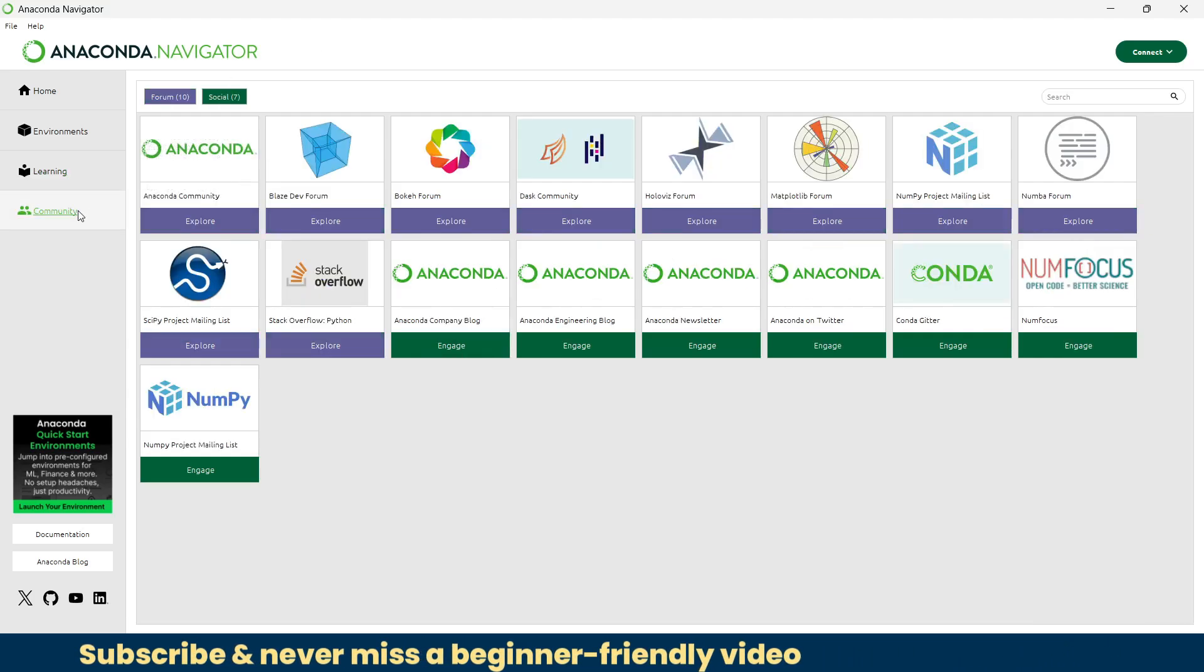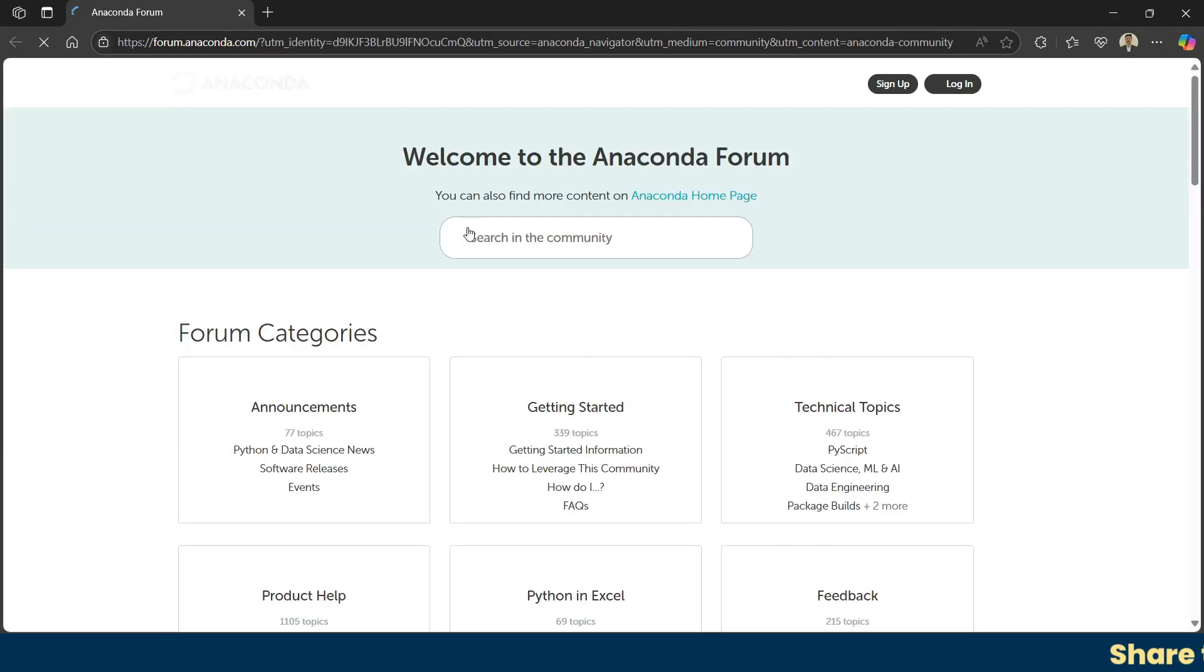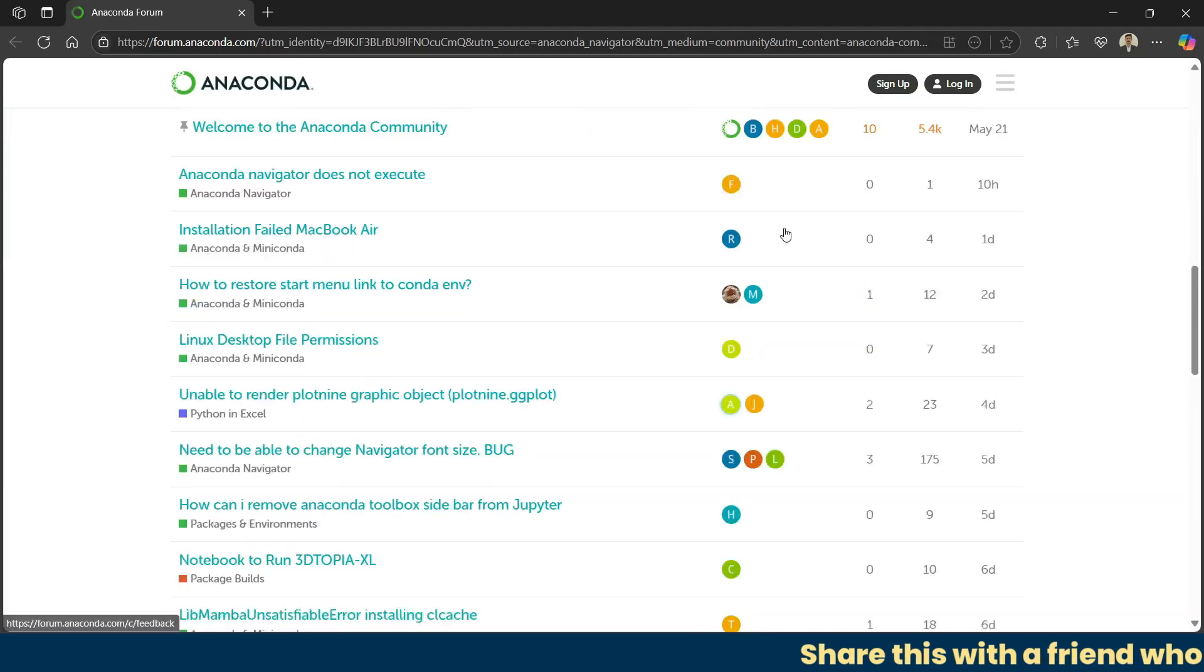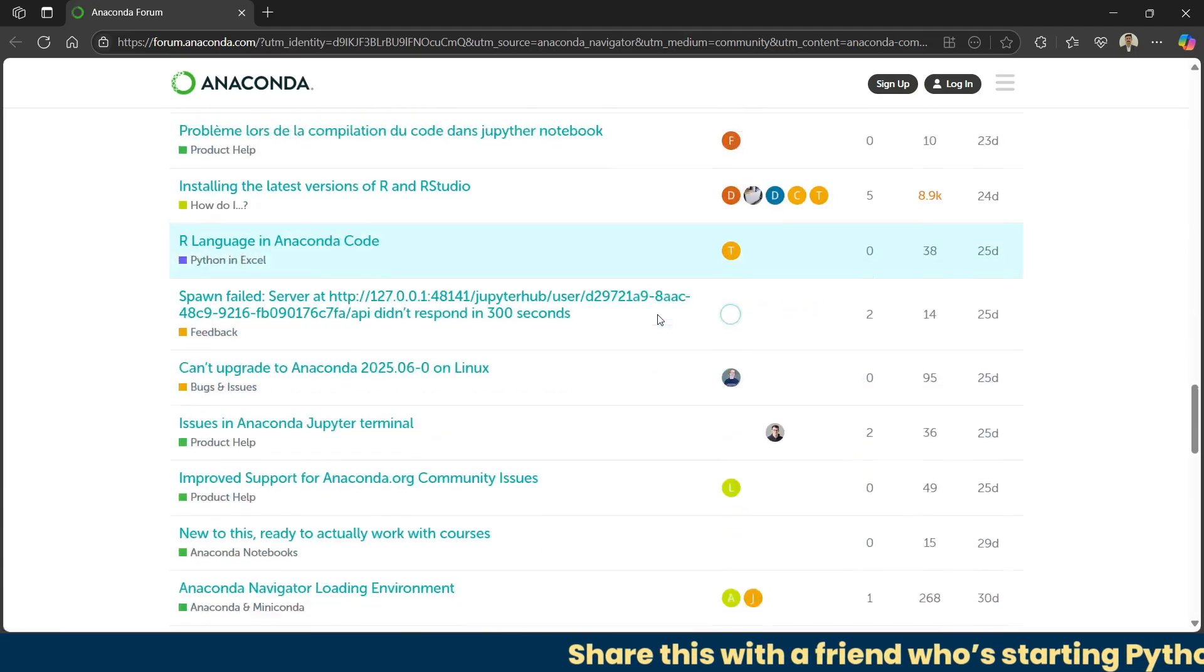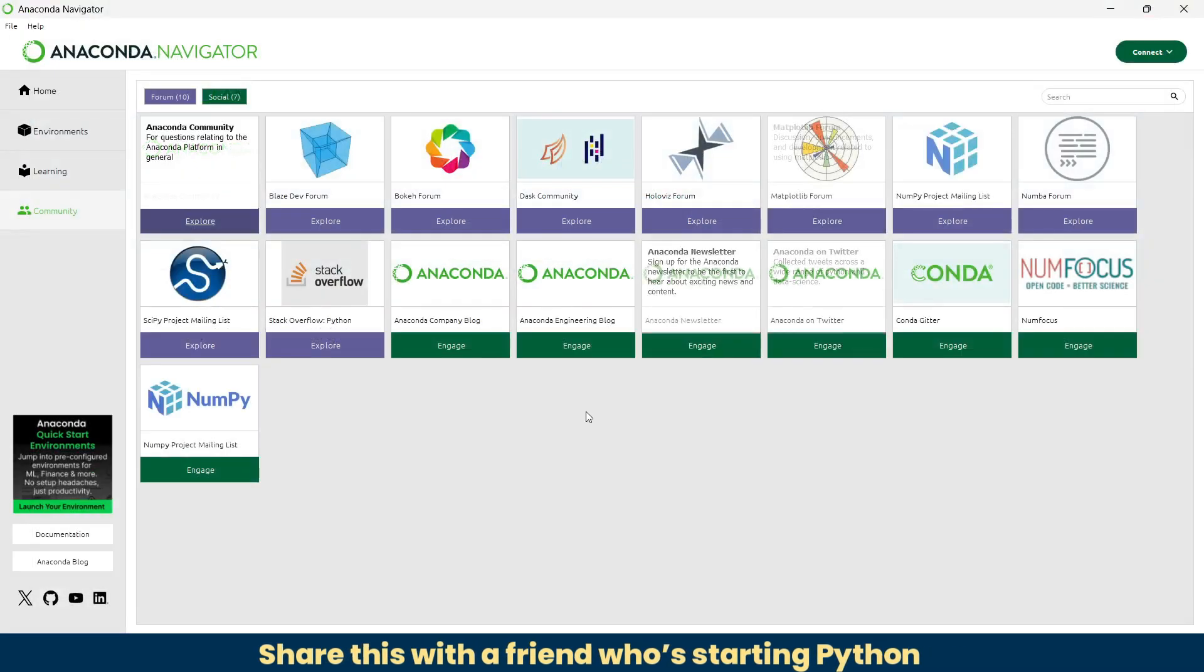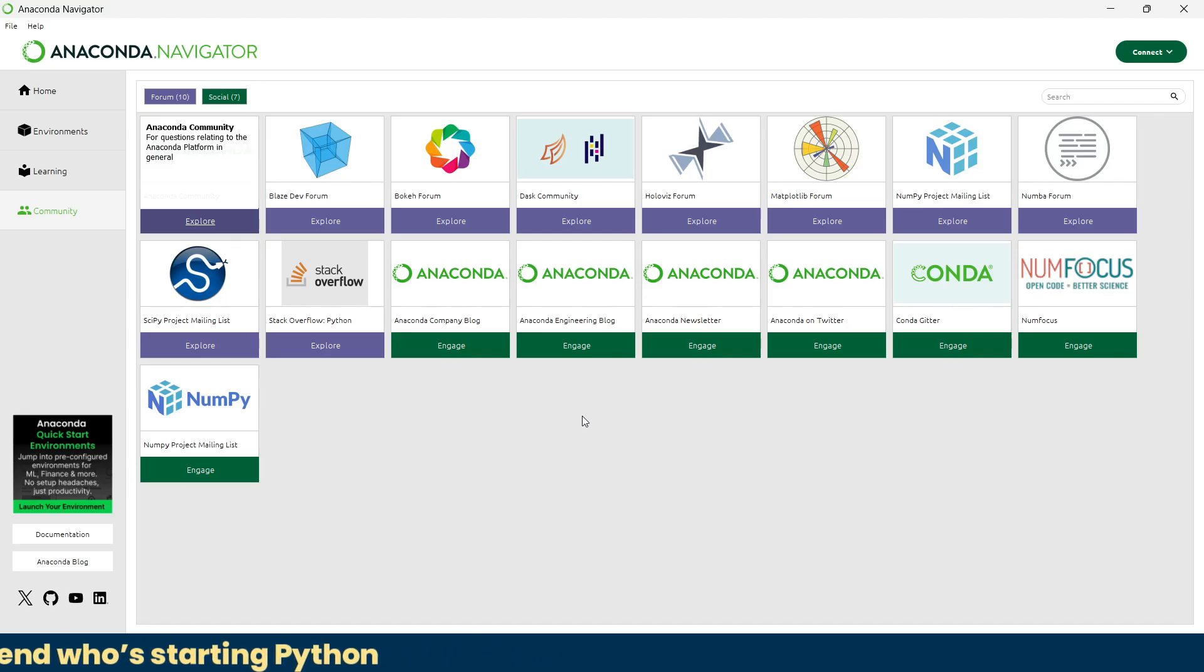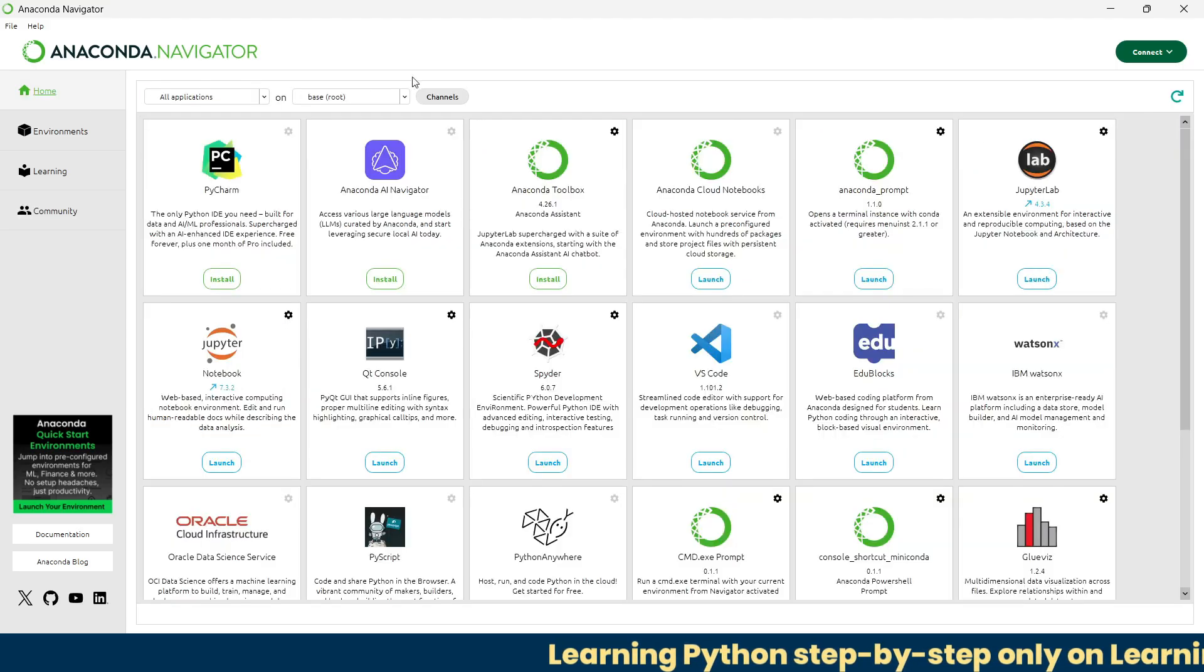After this we have the community tab. This connects you to the broader Anaconda ecosystem. You're directly diverted to the community forum. You can ask your questions here and read answers to others' questions too. You'll get everything: blog posts, news, events, and ways to join the Anaconda community. This place is great for staying updated and discovering how others are using these tools in real-world projects.